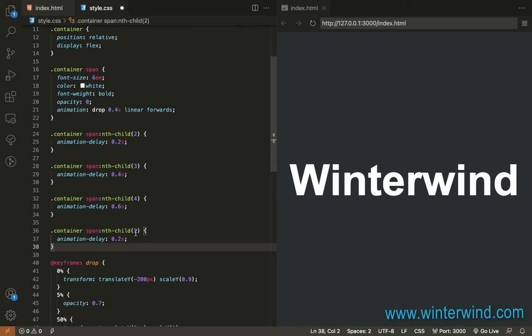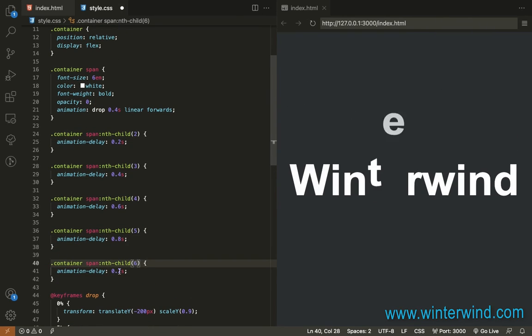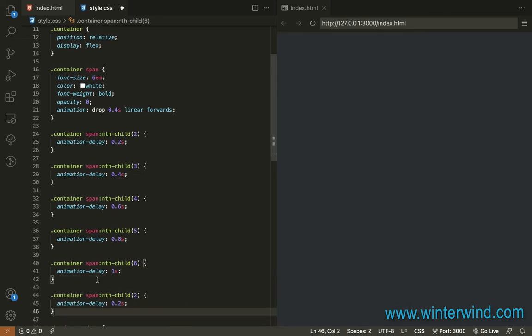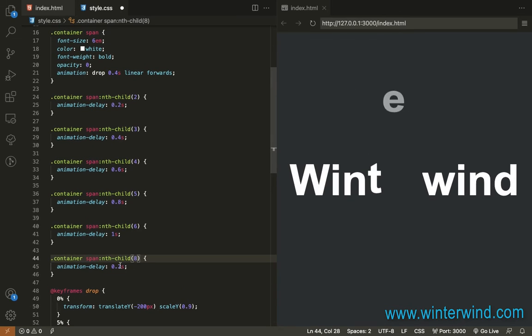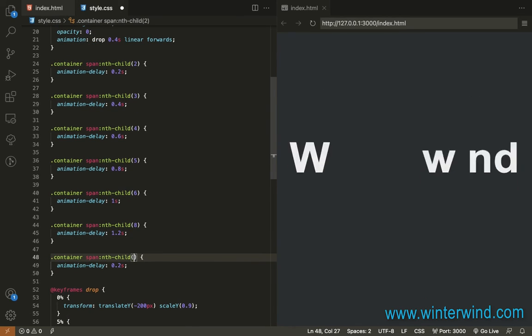Notice here that for each span or for each letter added, I added animation delay at 0.2 milliseconds.